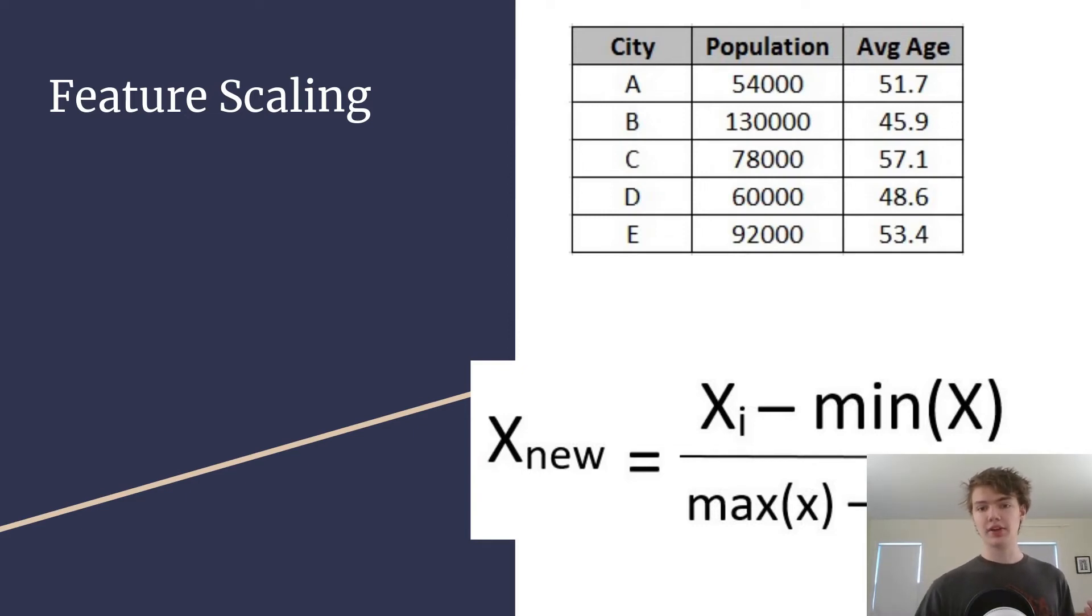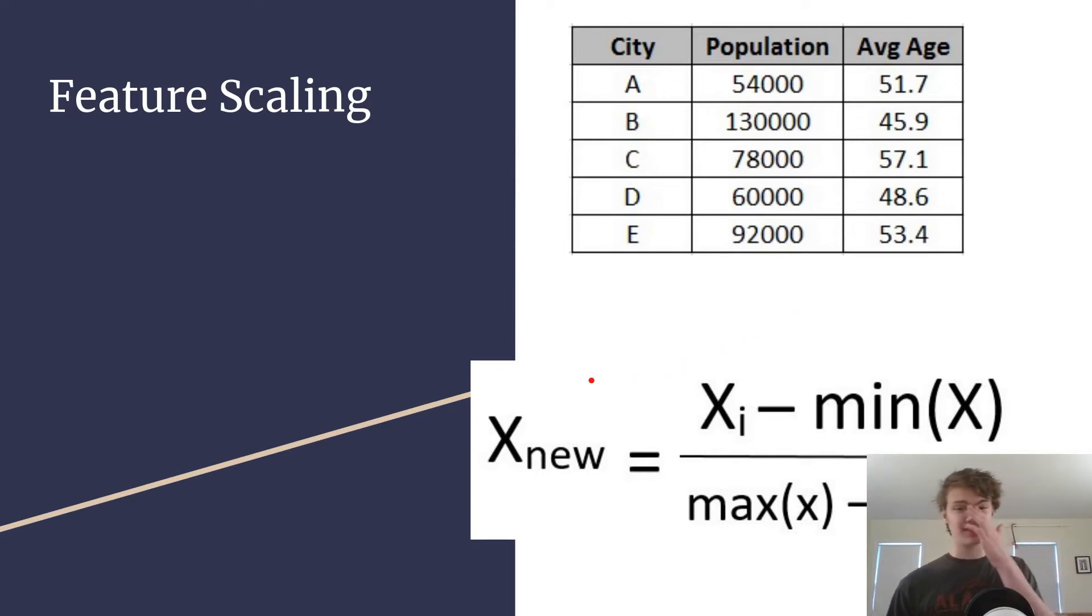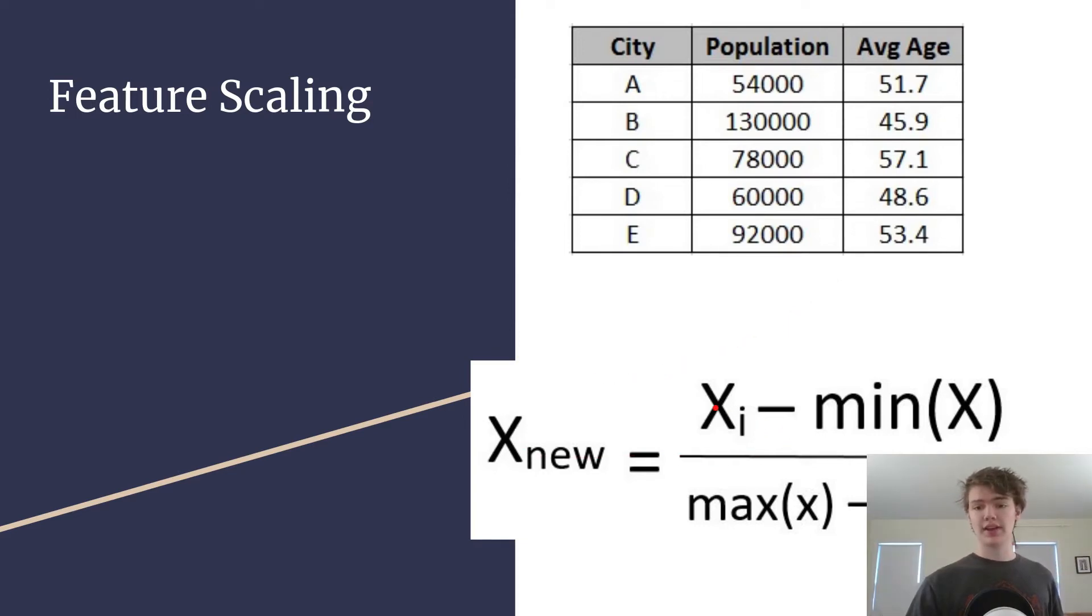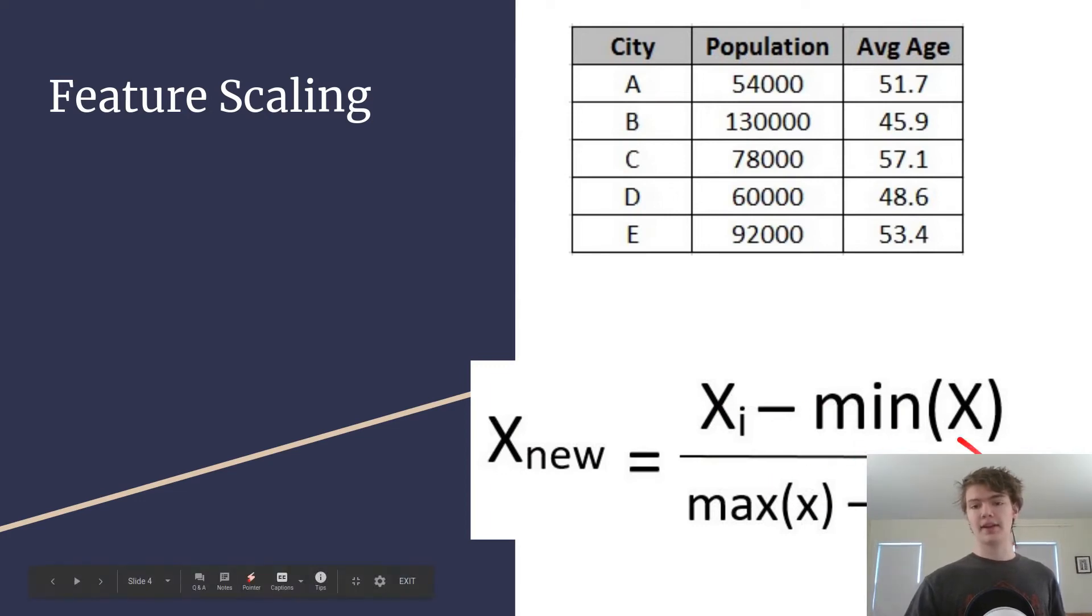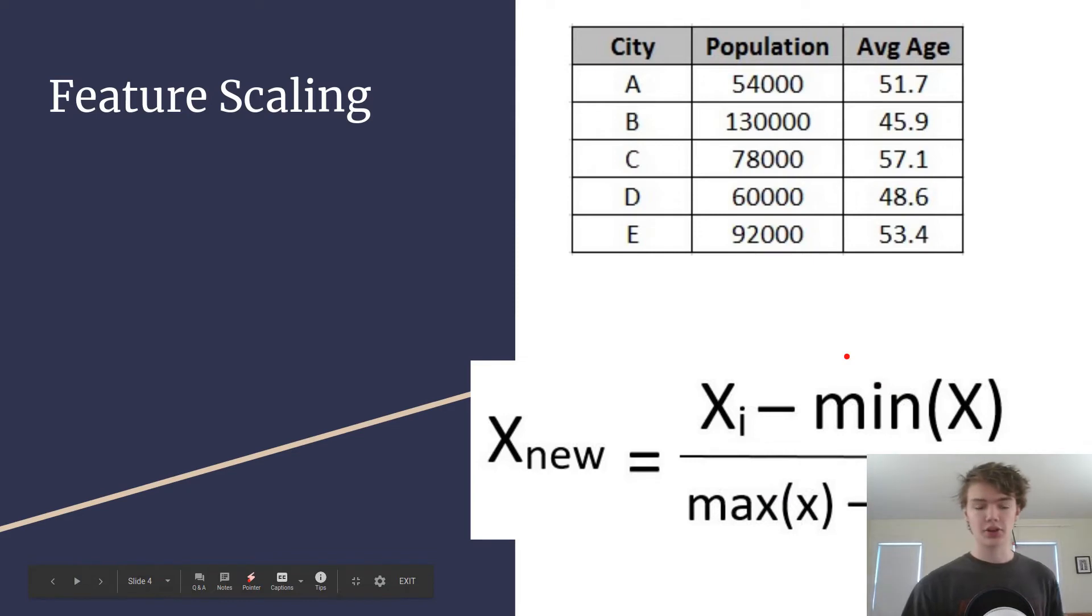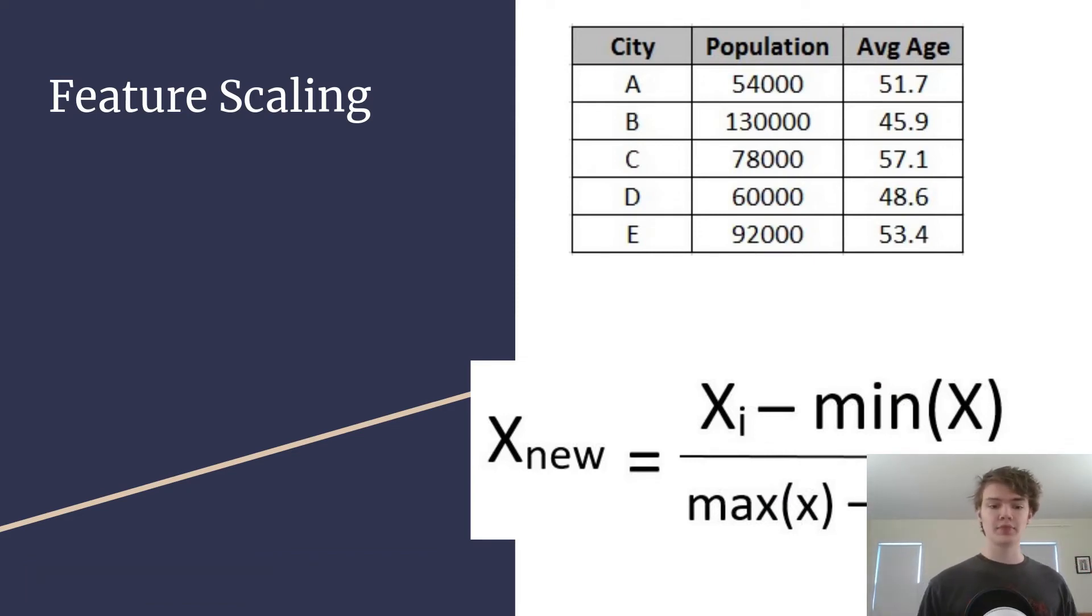And so what we do is we scale the features by taking, essentially if you've taken statistics, the new X is going to be equal to the initial X minus the minimum X and then the max minus the min. And you can also just take the Z score, but the idea is that we get all the variables on the same scale.